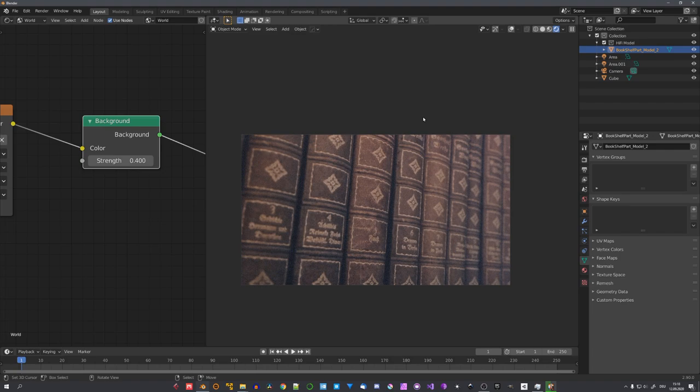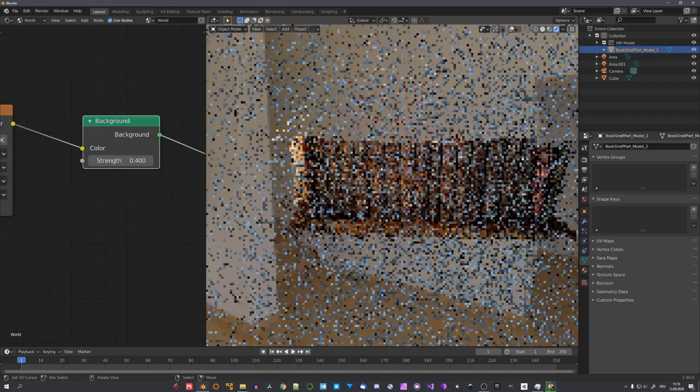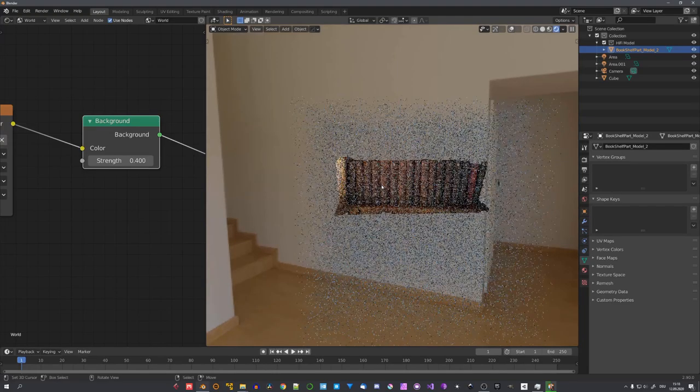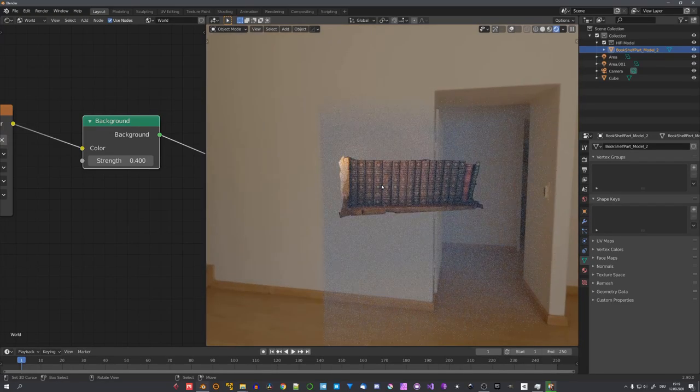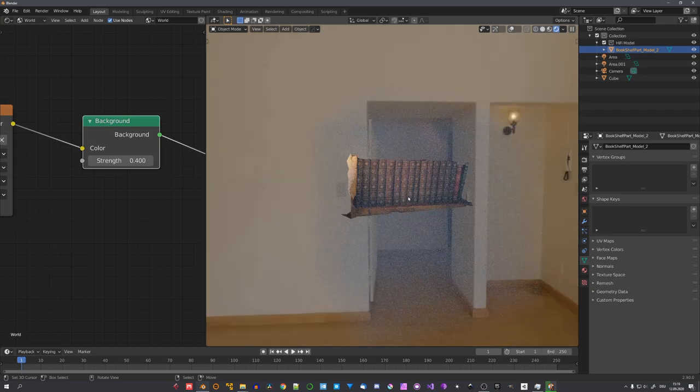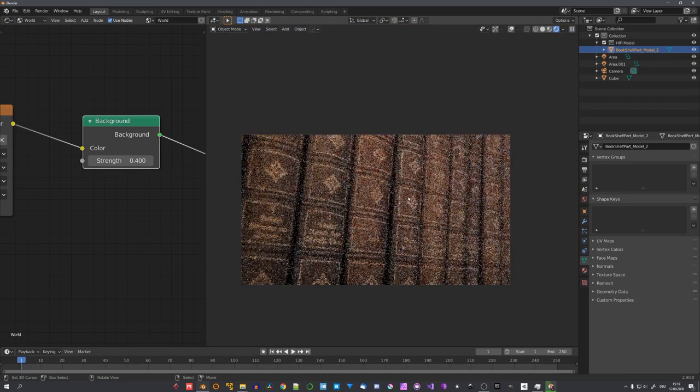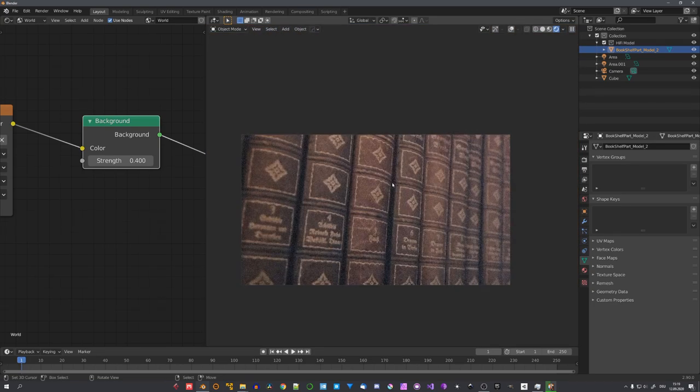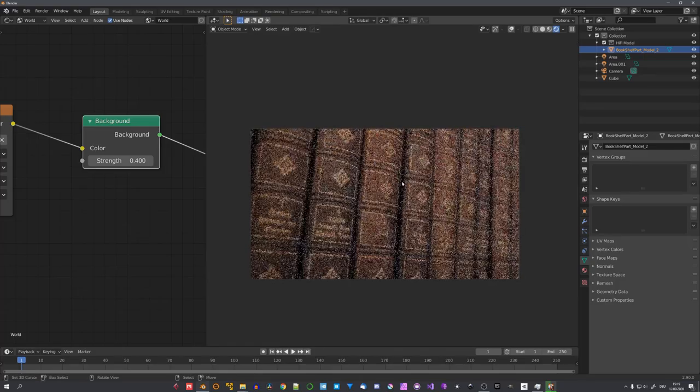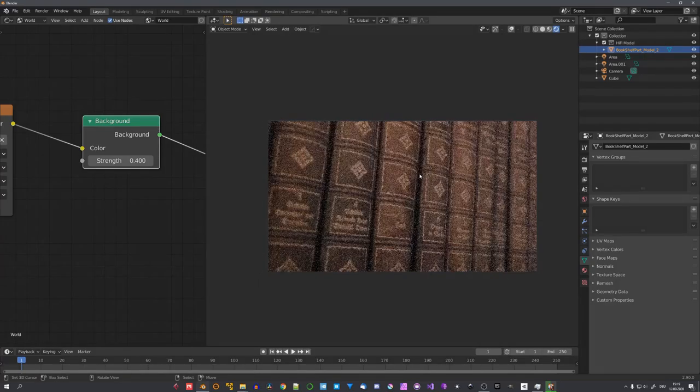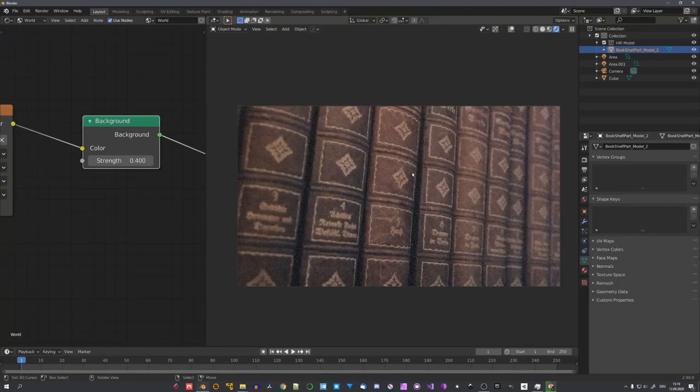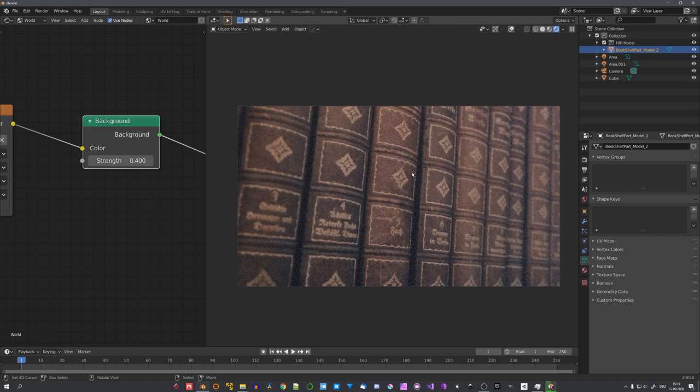This right here is of course only one example on how you can use photoscanned assets. We could of course also isolate the books, and use them for example in a whole library render. But this of course is completely up to you. Hopefully this video showed that photogrammetry is actually pretty simple, and you don't need expensive gear, or good lighting, to create your first models.